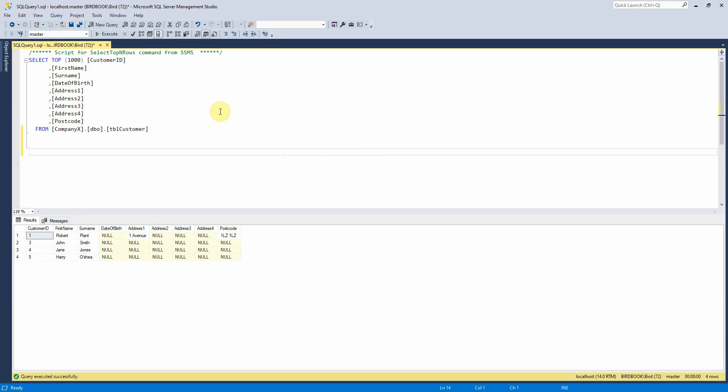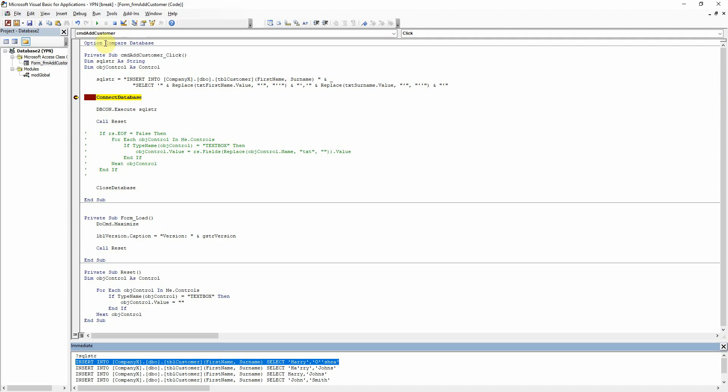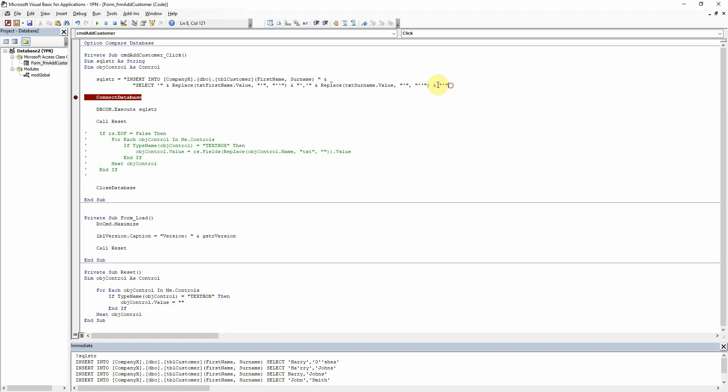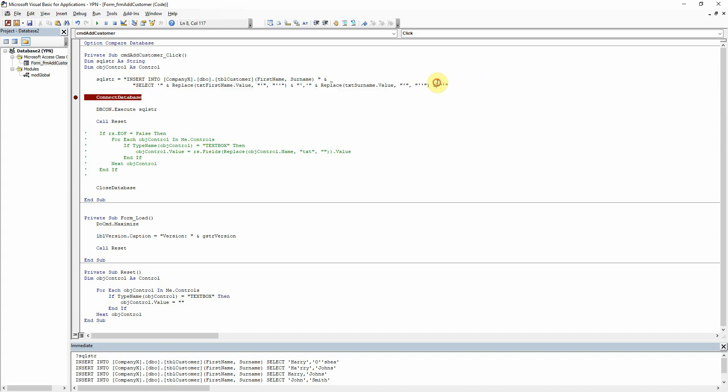Now the next thing to think about is numbers. If we're inserting anything with numbers, we do not need to wrap that in single quotes because integers do not need the quotes in SQL. But when we're using dates, for example...